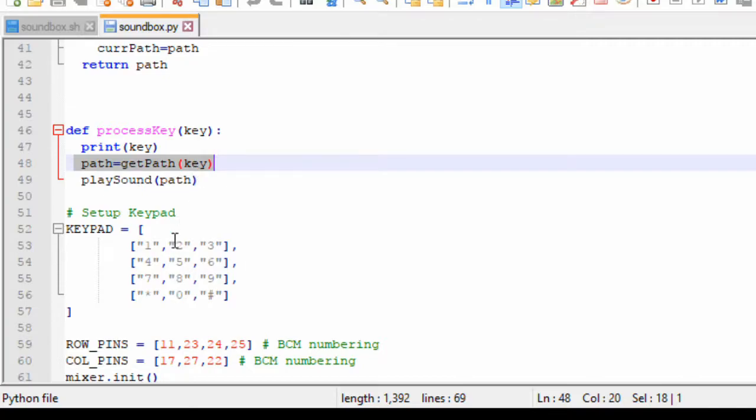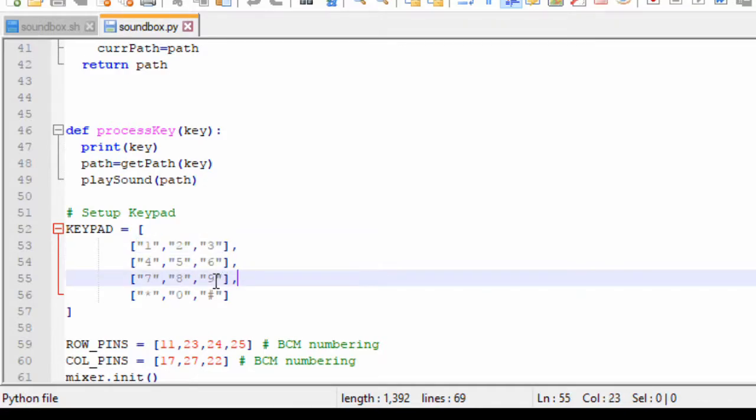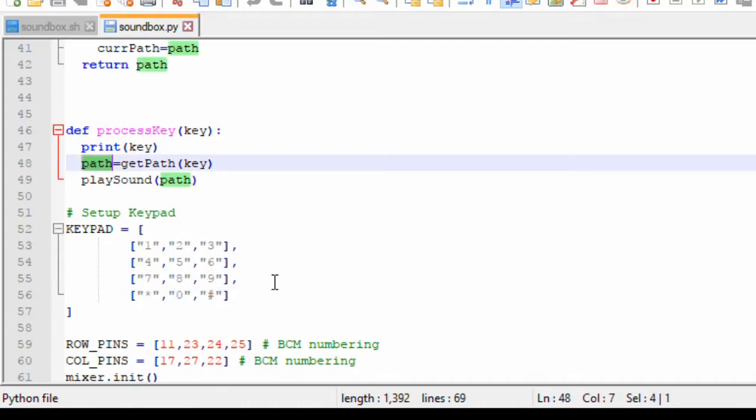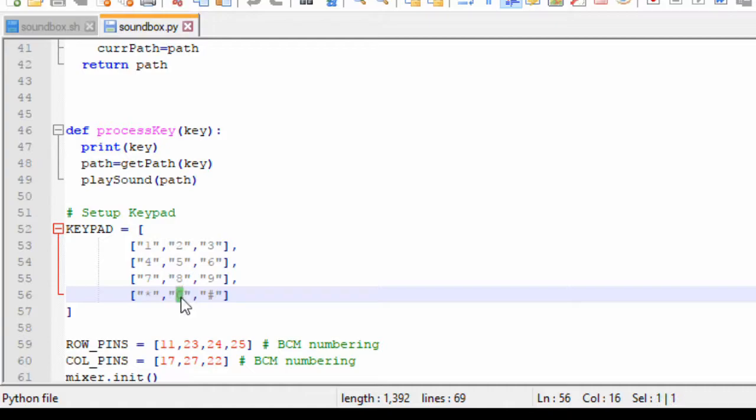When you press a key, say 1 to 9, there are folders from 1 to 9. And any key press between 1 to 9, I go to that particular folder, see if there is any file, and I pick a random file and return it. If you press any of the other buttons, the star will choose a random folder and a random file.